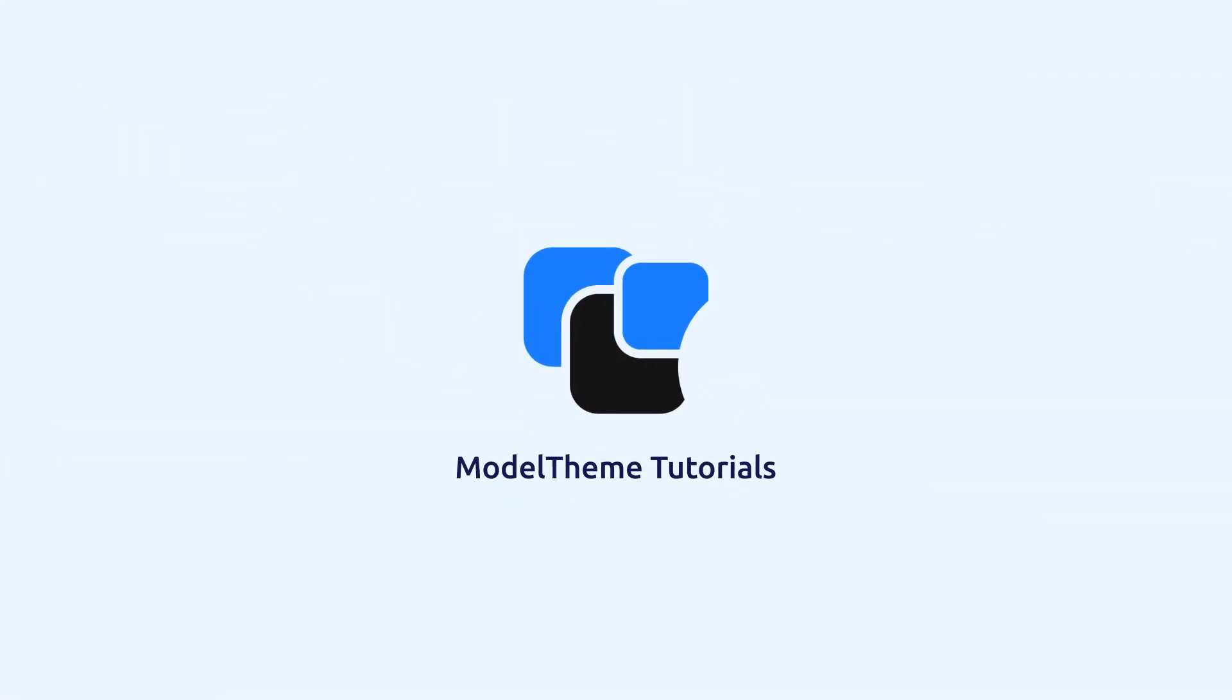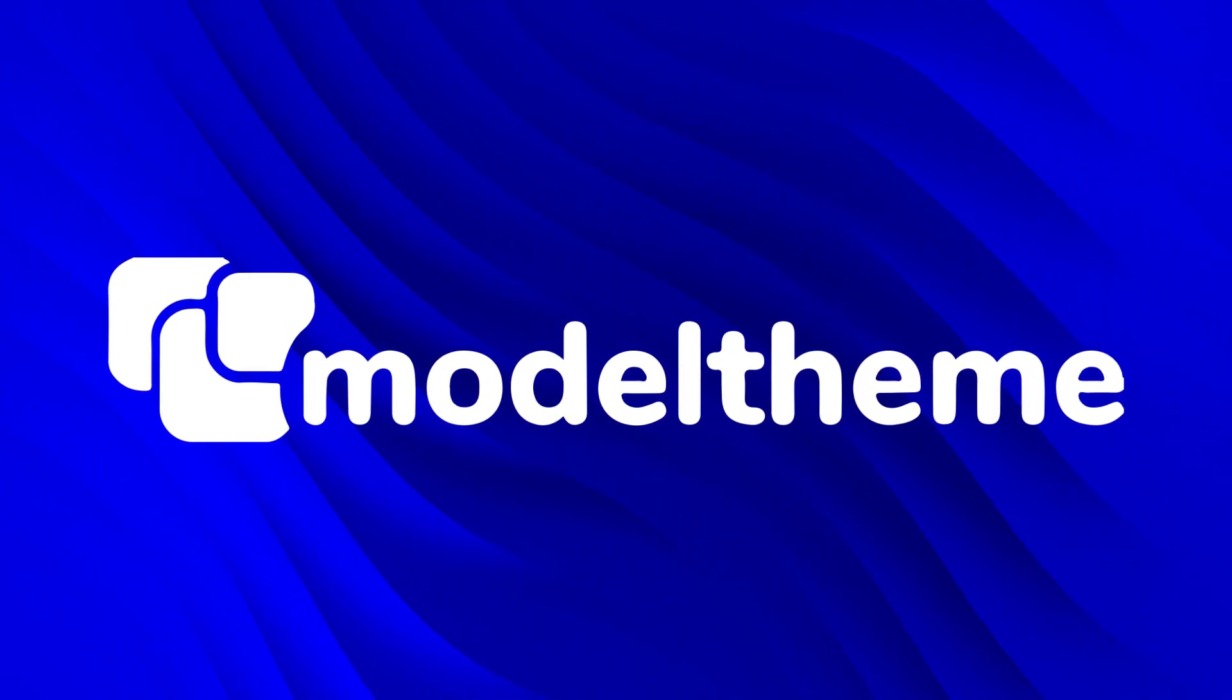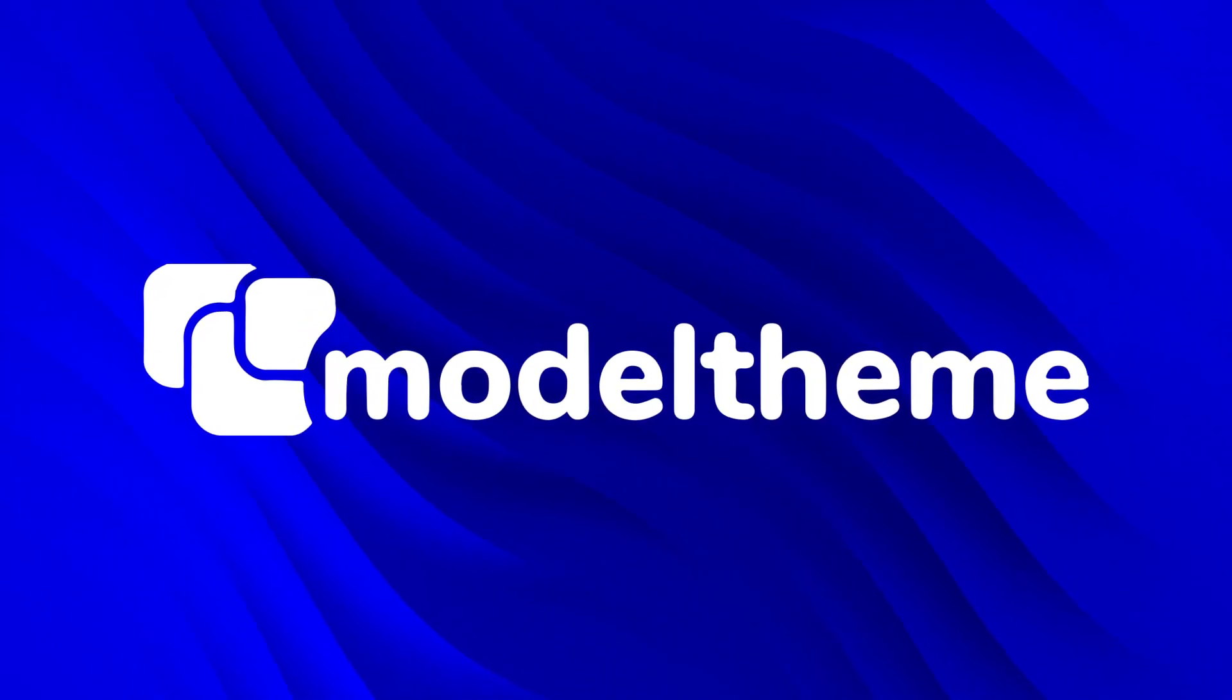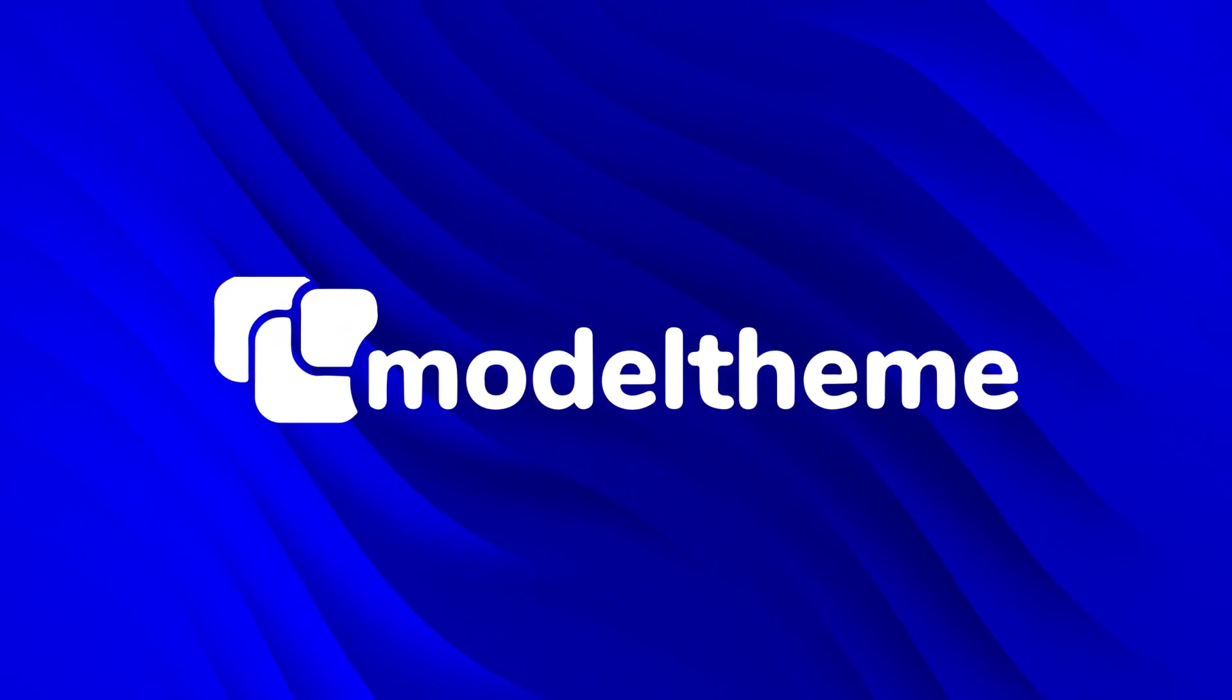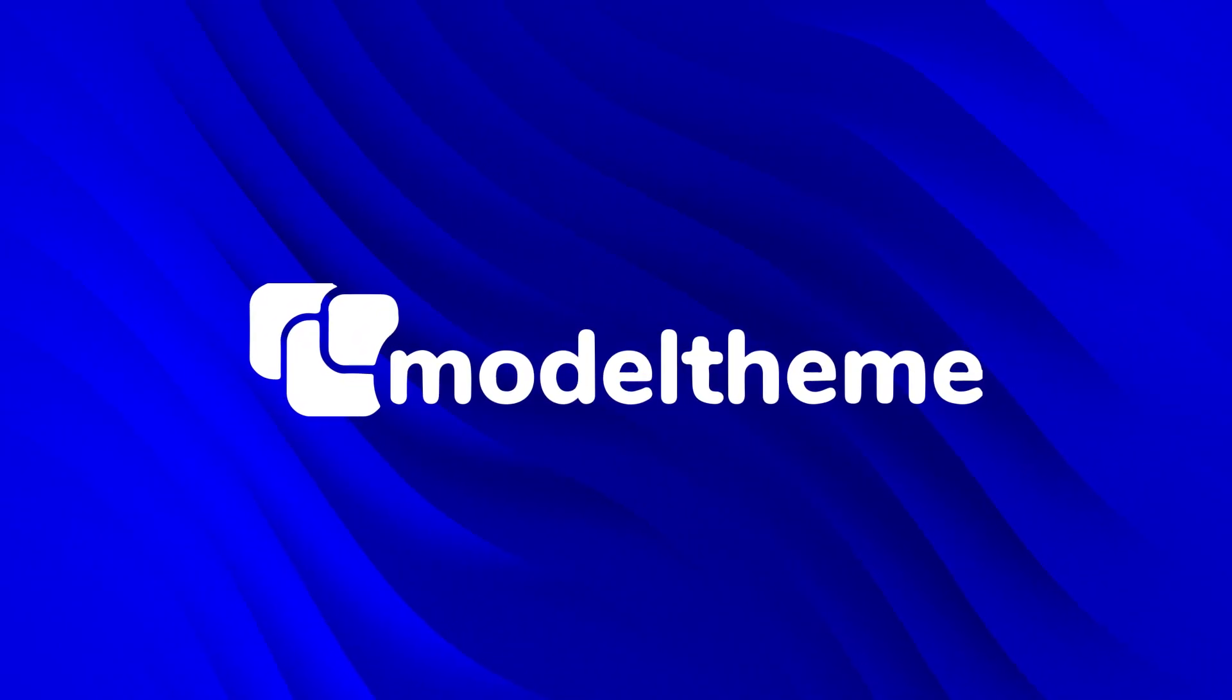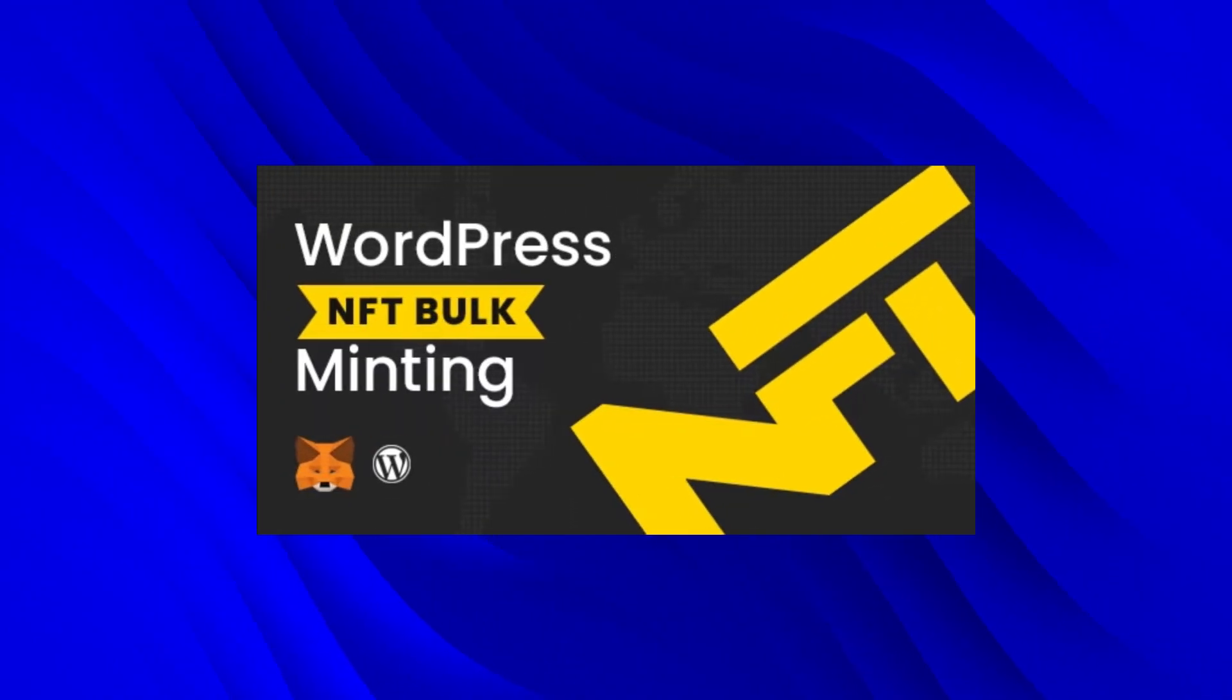Hey guys, Vlad here from ModelTheme. You know we work really hard to make the products and features you request, so today we're proud to announce the bulk NFT minting plugin which many of you have requested. We've tried to make it as easy as possible for you to use and configure, and we hope with it you'll be able to elevate your NFT marketplace website to the next level.